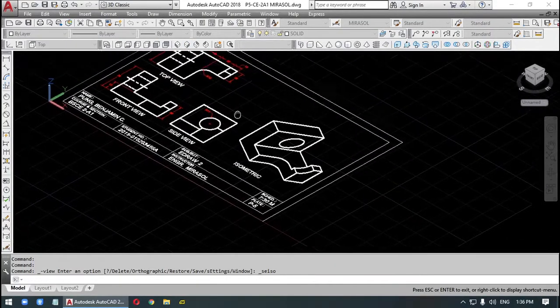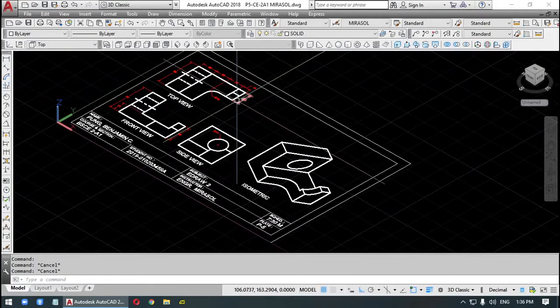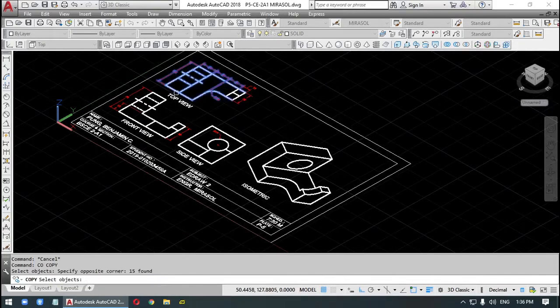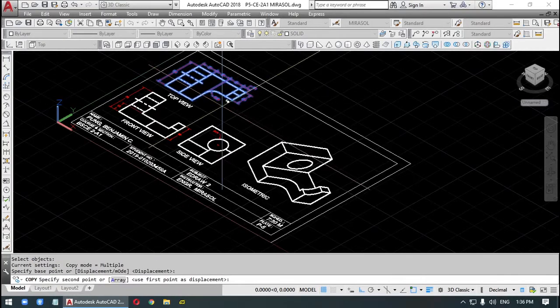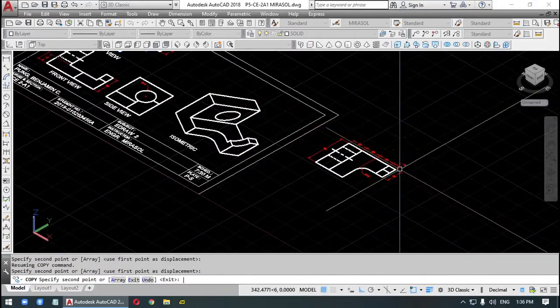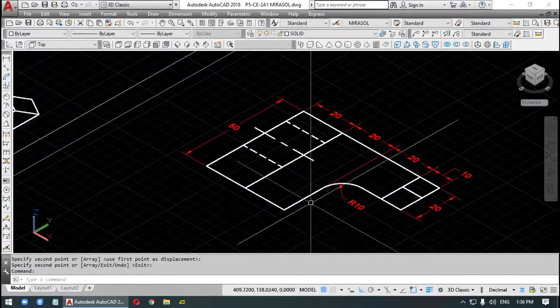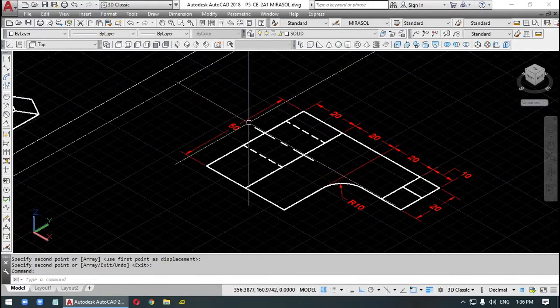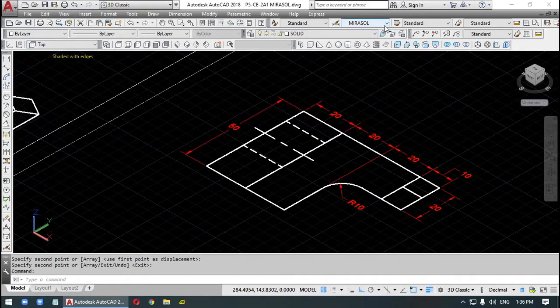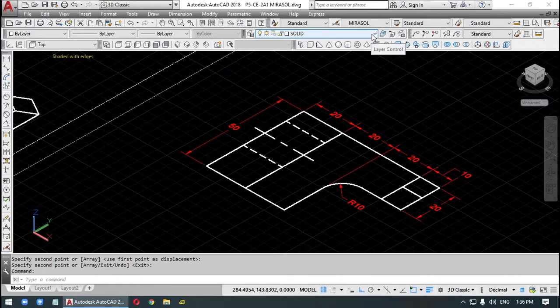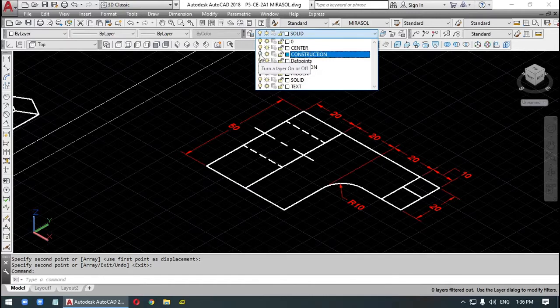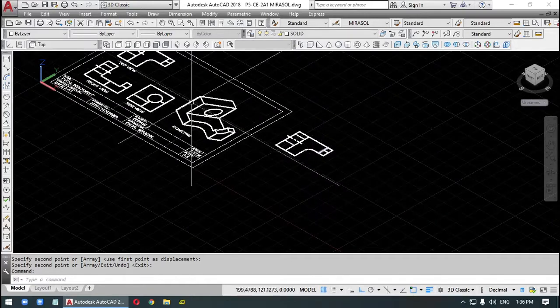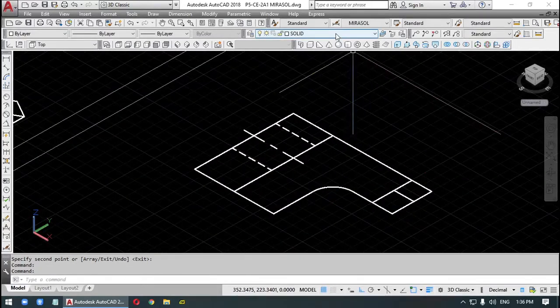So start growing. We will copy first the top view. The top view is the most important of them all. The top view. We could delete this if you want to, or we could just turn it off. Using this layer, we will just turn it off. The dimension. However, I still need the dimensions here. So just delete.